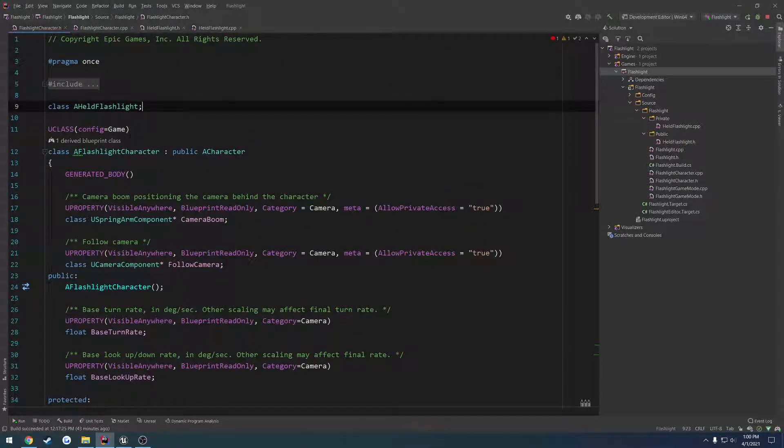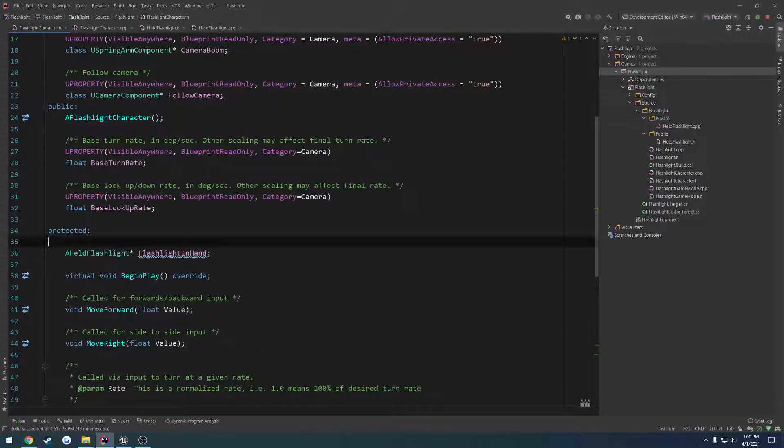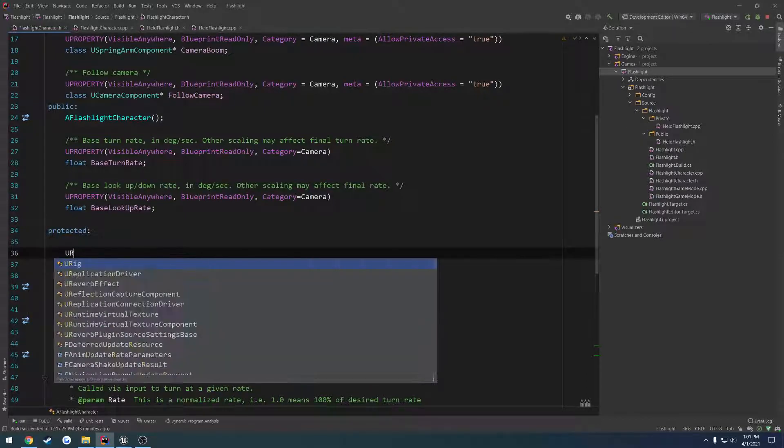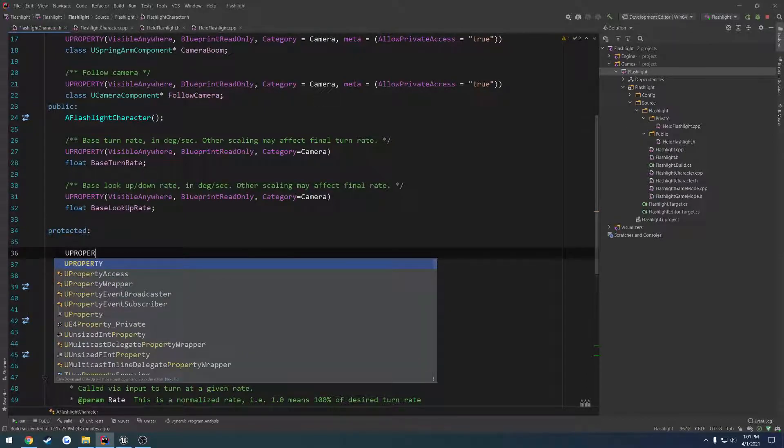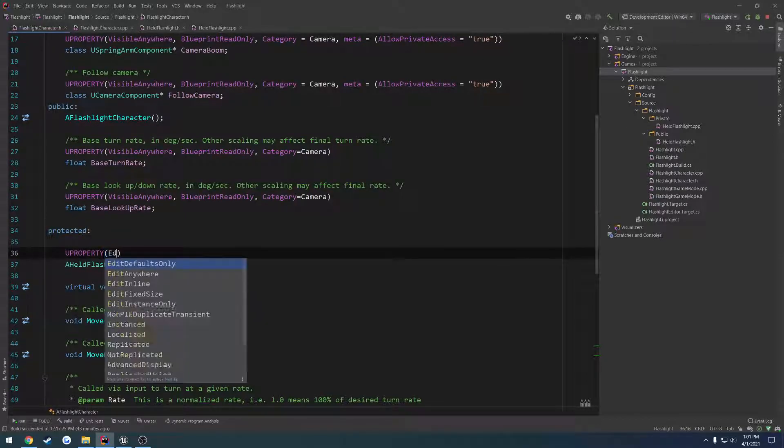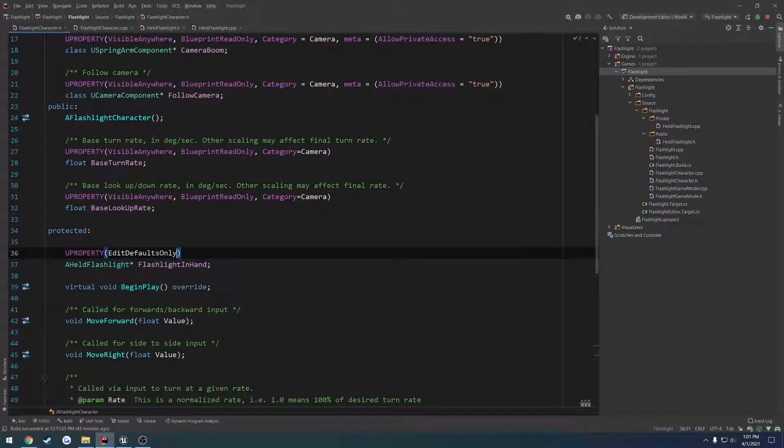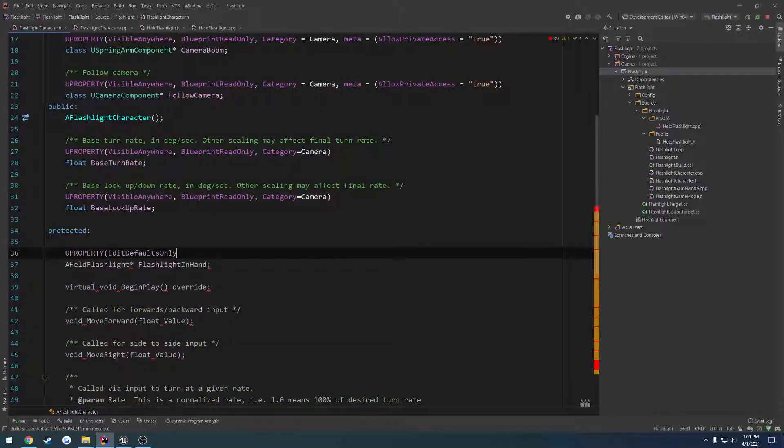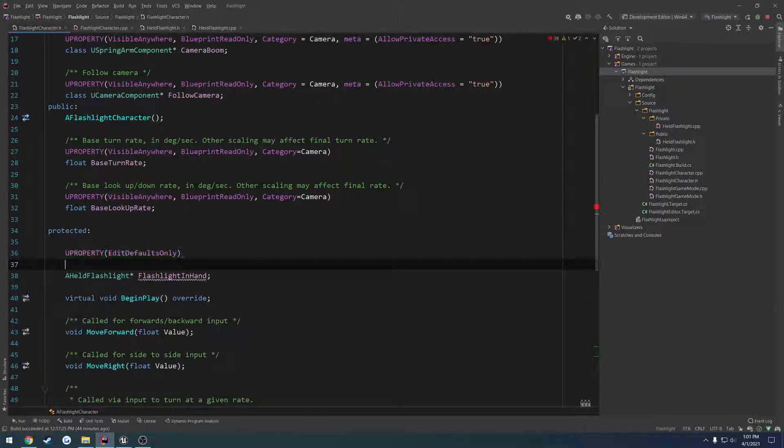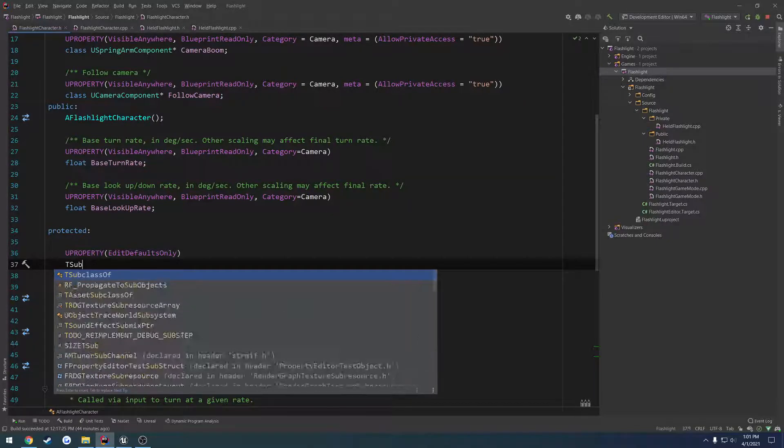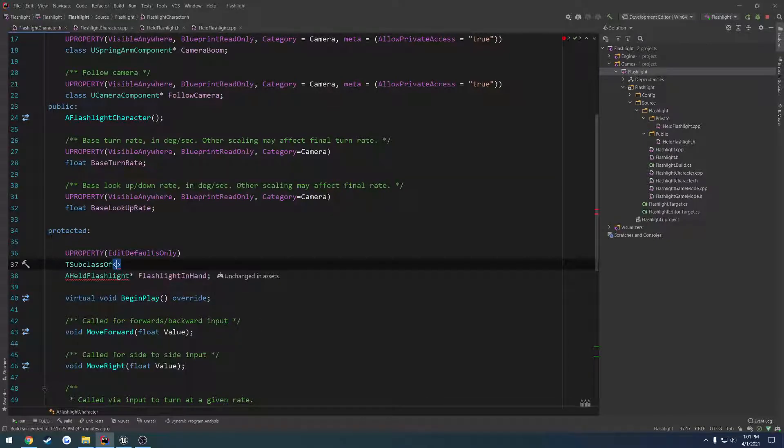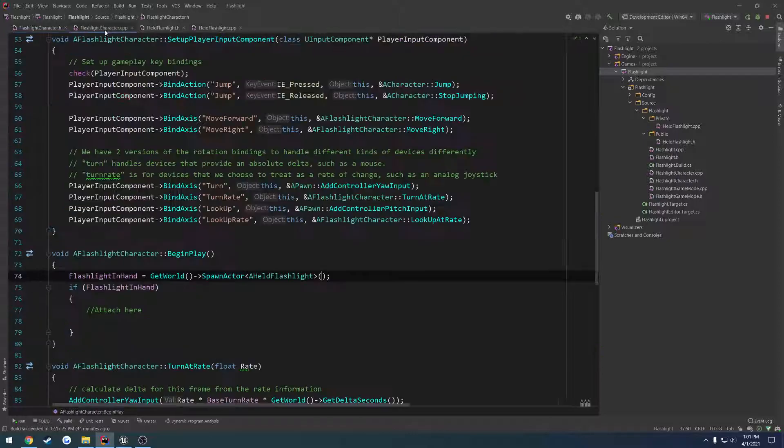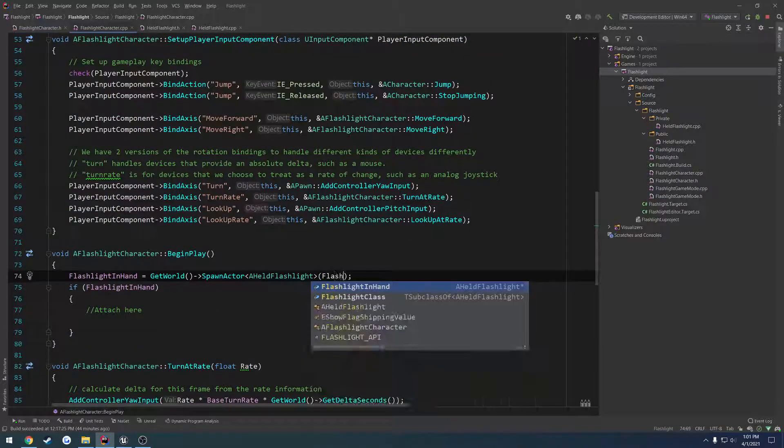Like so. And now we're going to do a U property, edit defaults only, and we're going to do T subclass of a held flashlight. And it's going to be called flashlight class. So that's going to be linked up so we can spawn flashlight class like this.